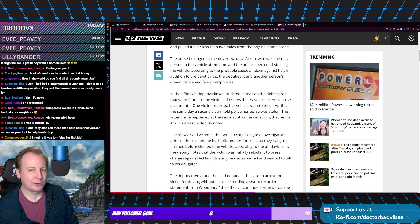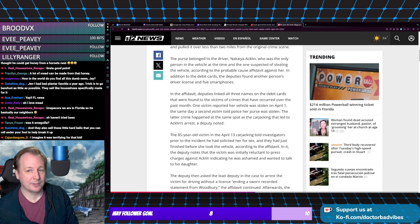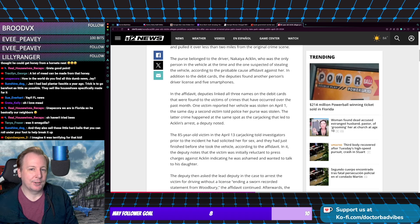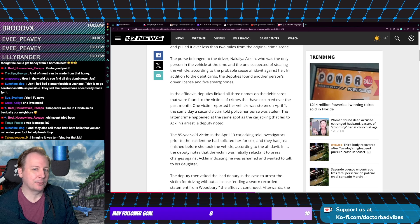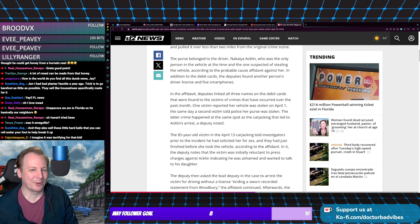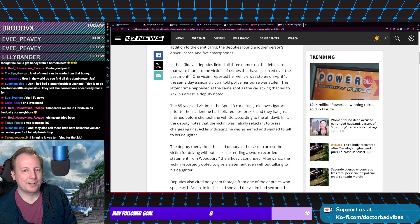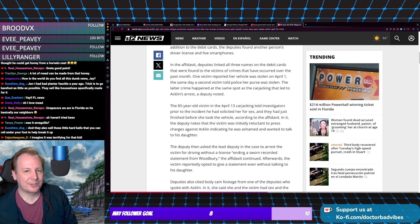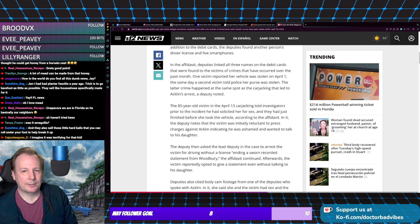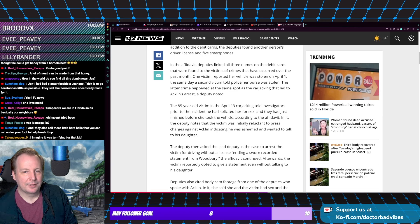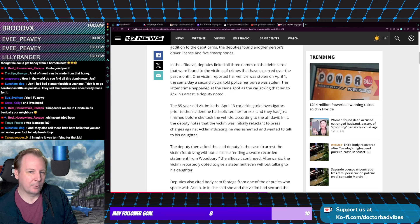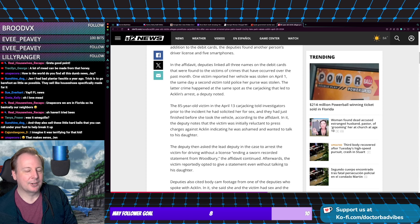According to the probable cause affidavit, in addition to the debit cards, deputies found another person's driver's license and five smartphones. Deputies linked all three names on the debit cards to victims of crimes that have occurred over the past month.